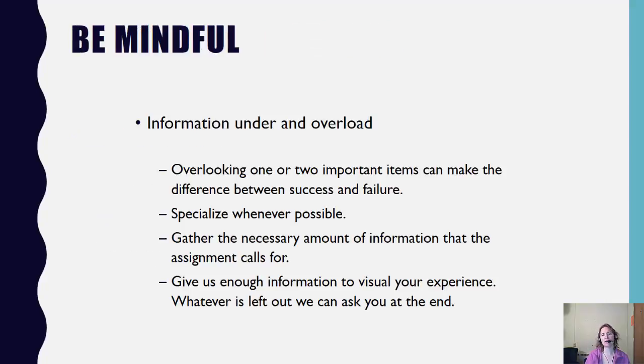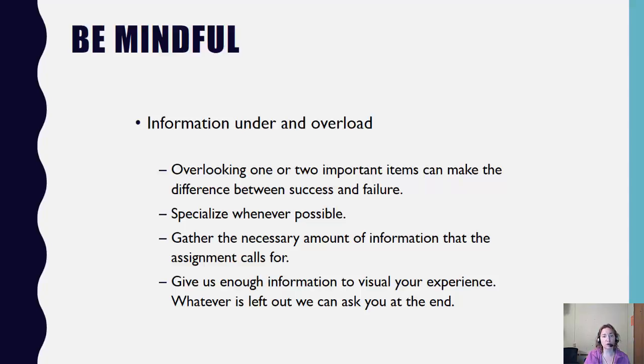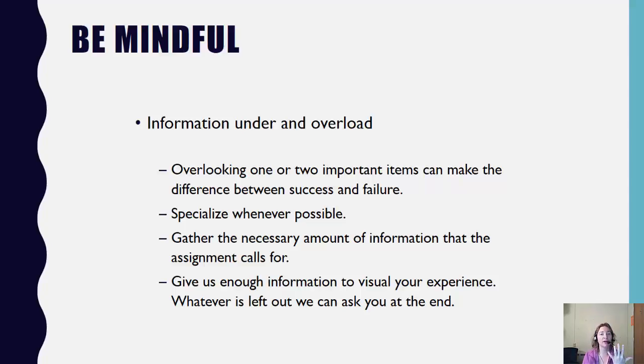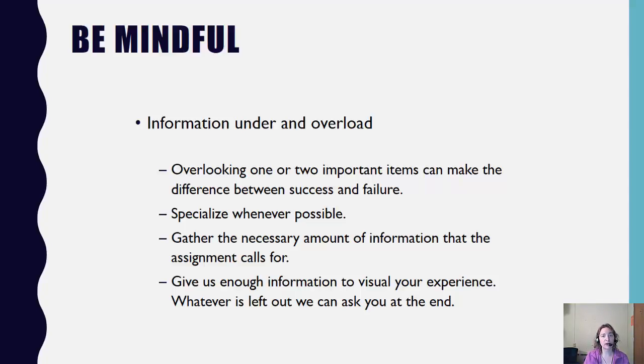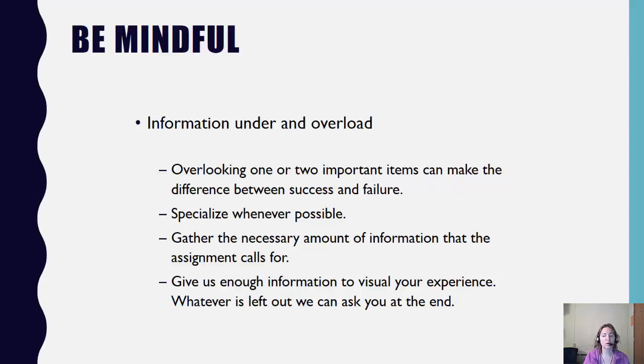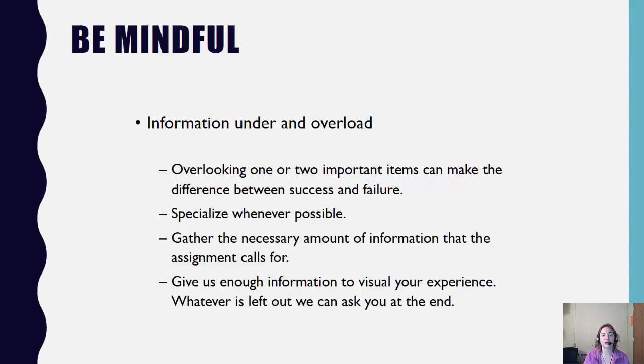A couple of things to be mindful for in the body of the presentation is you want to avoid information underload and overload. Simply meaning looking at the guidelines that are given to you, making sure that you have your five main points that are already set out for you with at least two forms of support underneath it. You want to specialize and simplify whenever possible and gather the necessary amount of information that the assignment calls for. Give us enough information to visualize your experience. Whatever is left over, we can maybe ask you about in an online discussion board if need be. But you want to simplify whenever possible, but make sure that you have a well rounded point for each of the main points you're delivering.